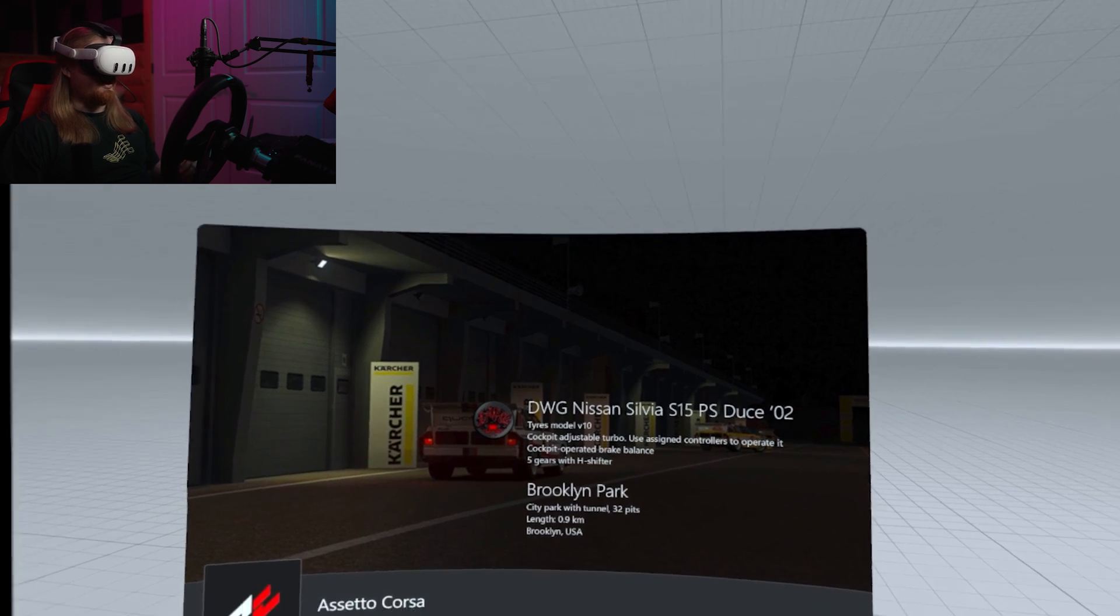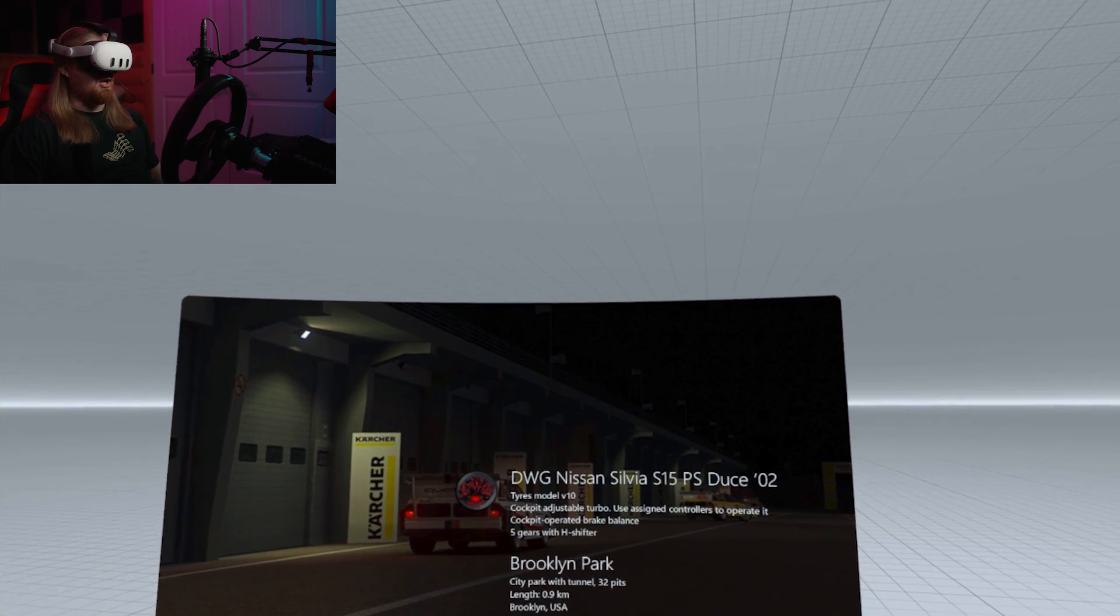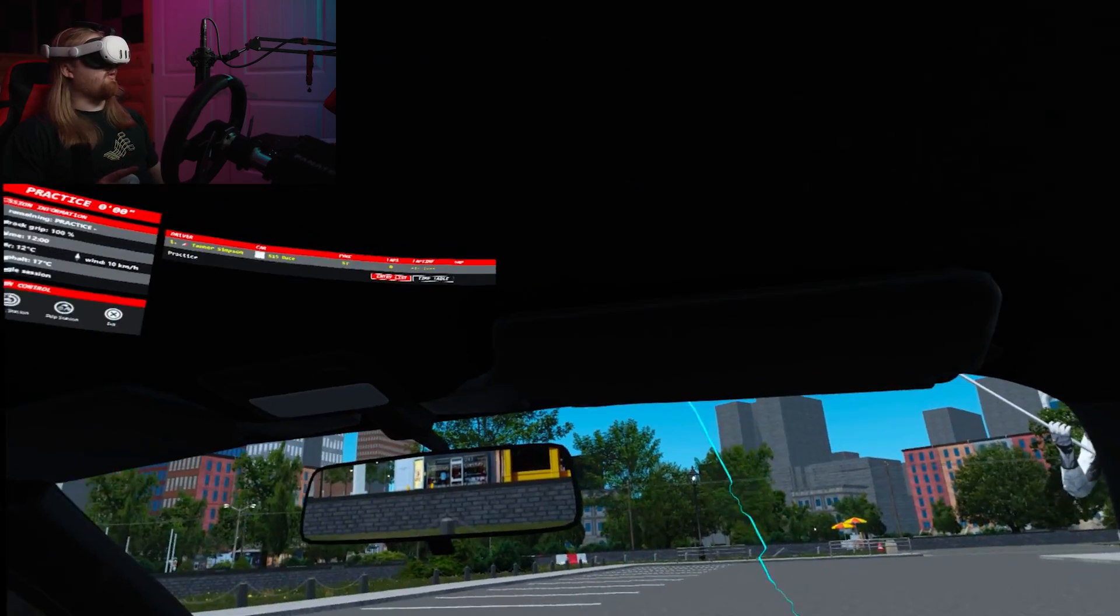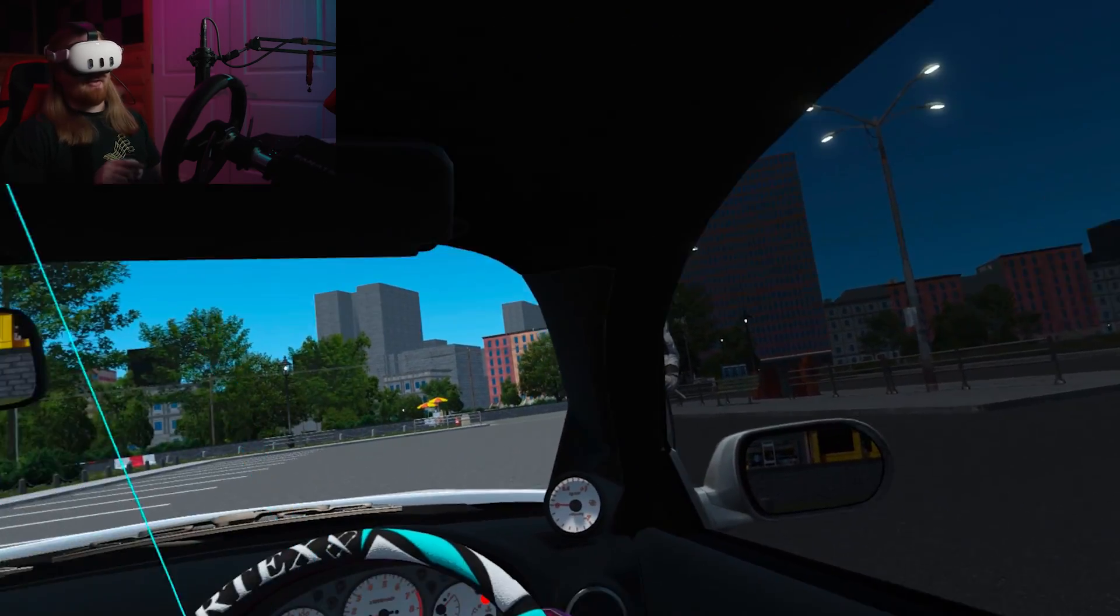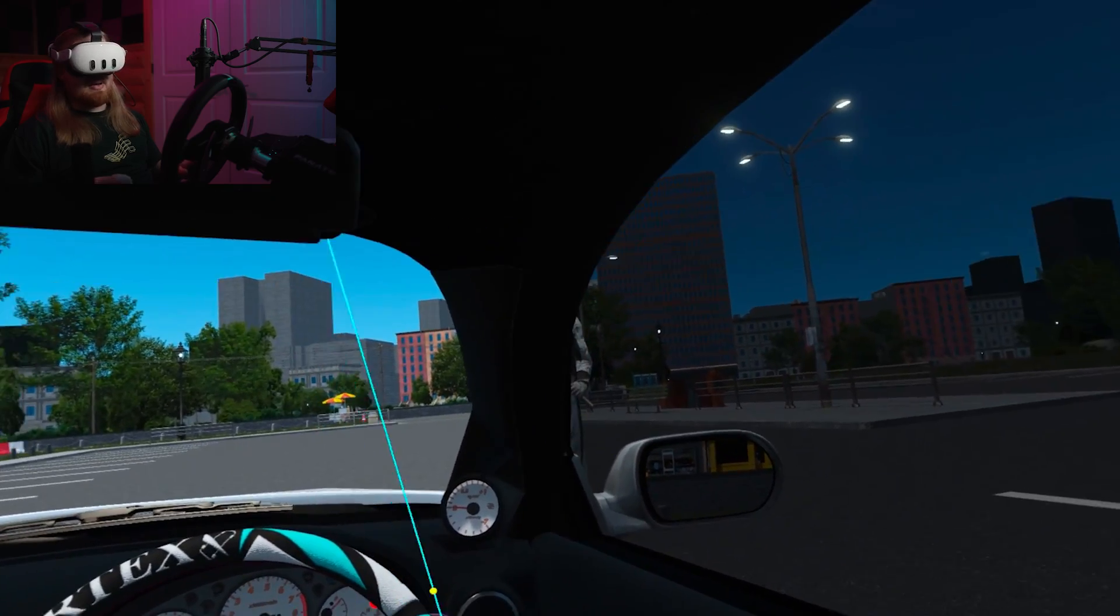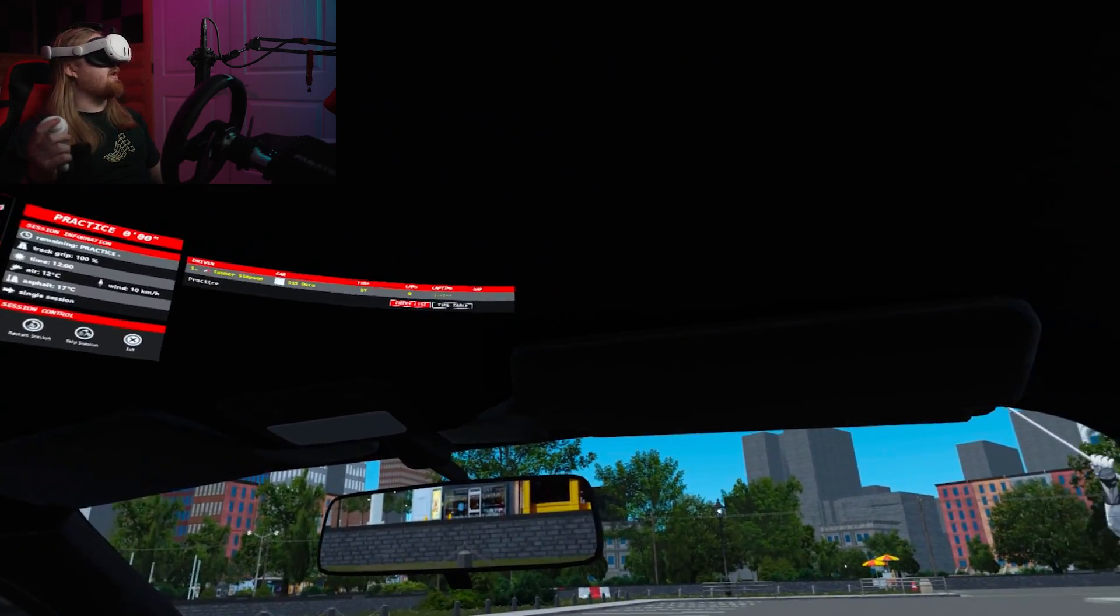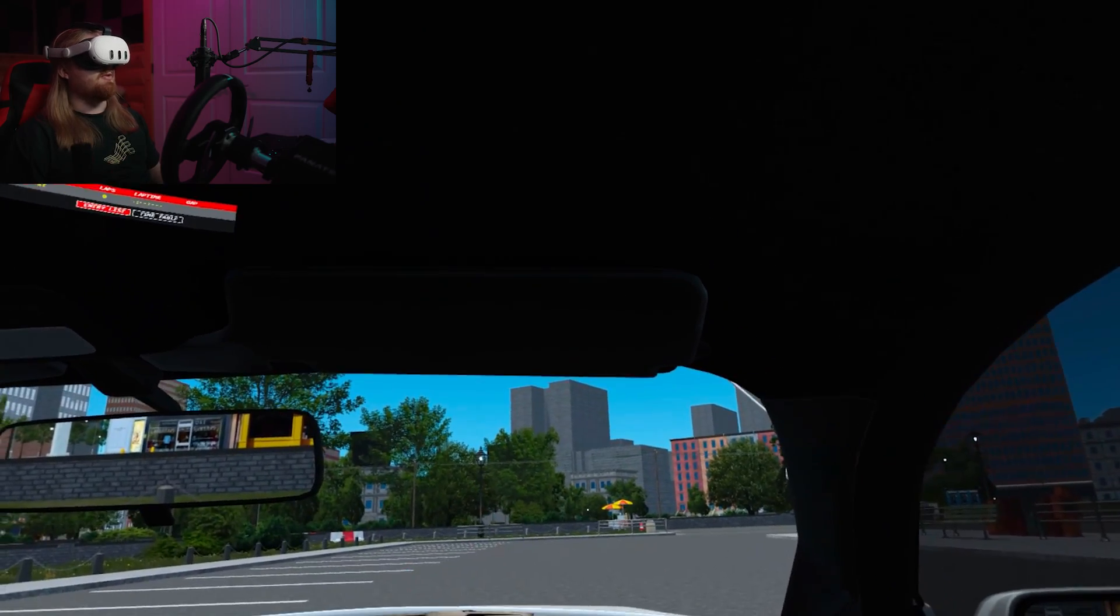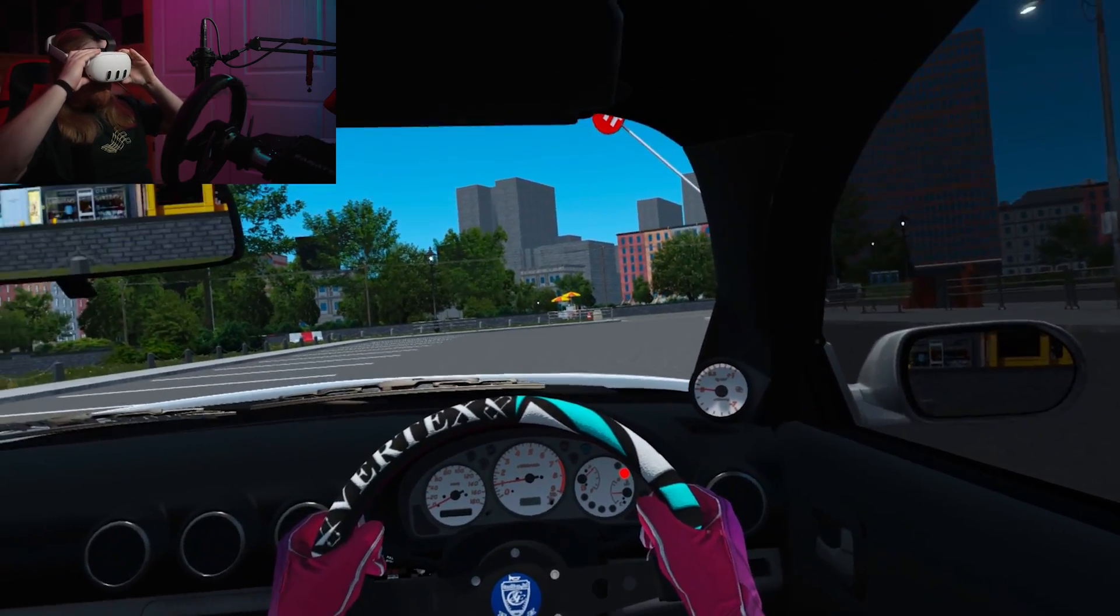As you can see, we're loading into Brooklyn Park in the S15. Also make sure you select your audio device before you hit launch, because mine is currently set to my speakers and so it's not coming through my Quest, or if I was wearing headphones, headphones. That will get you into the lobby.